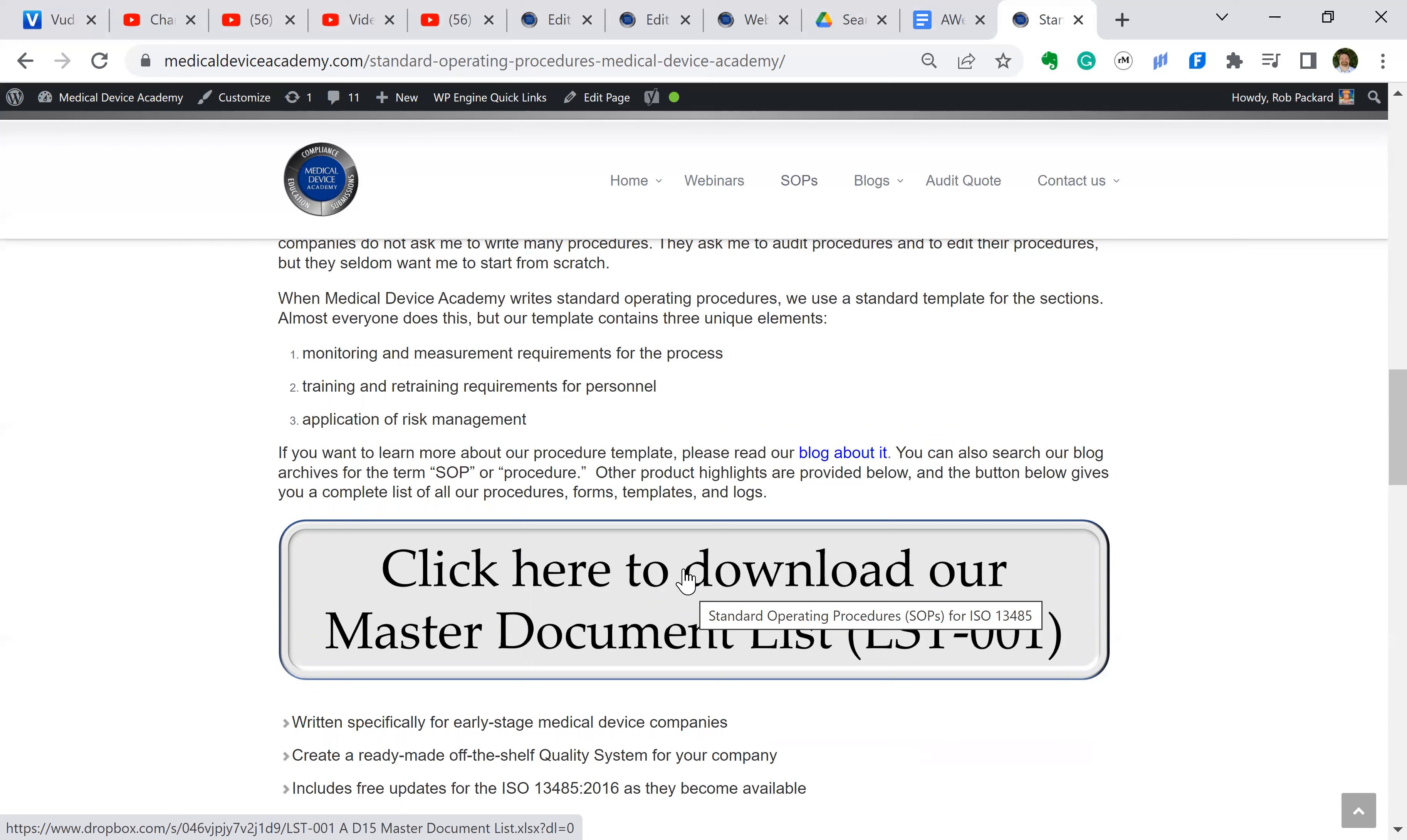In the very near future here, we're already starting to write those procedures. We're going to have a complete set of IVDR procedures as well. We already have the MDR ones, so we're going to make a few more modifications to have IVDR procedures.